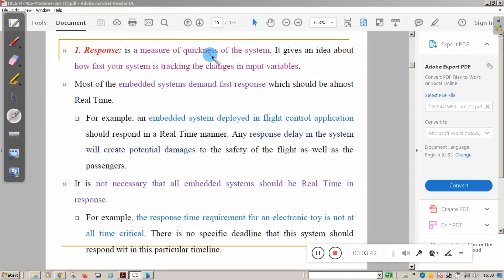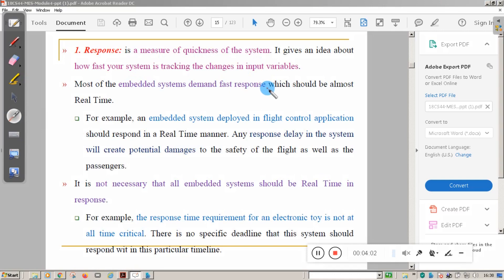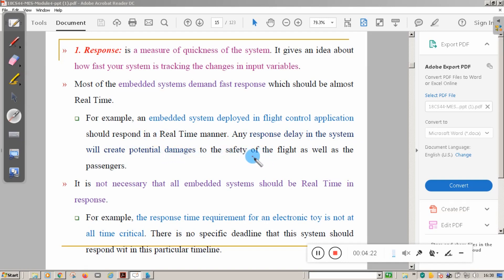Response is a measure of the quickness of the system — how fast the system responds to the input. Embedded systems demand fast response, which should be almost real-time, but not all embedded systems have real-time response requirements. Embedded systems deployed in flight control and other mission-critical applications must respond in a timely manner, as any response delay can create potential damage to the safety of passengers and the flight. For an electronic toy, response time is not always critical.